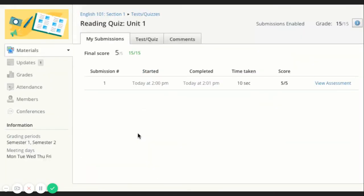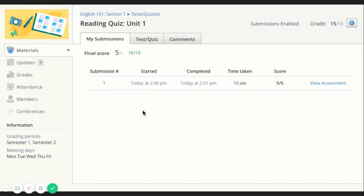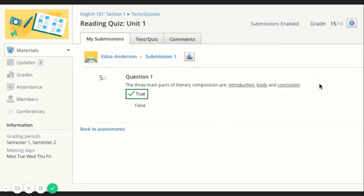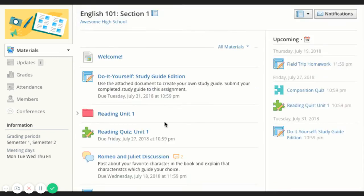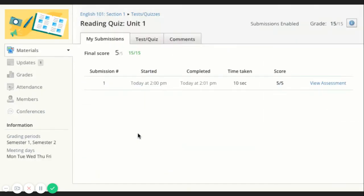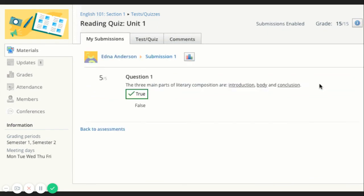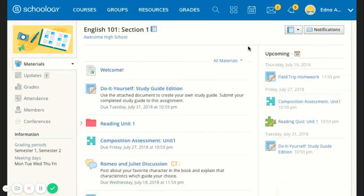For some tests and quizzes, your instructor may allow you to view your past submissions. If this is the case, when you enter the test slash quiz, you will see an additional tab titled My Submissions. This tab will show you a list of all your submissions with links on the right to view assessment.